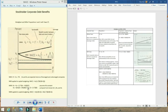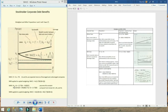Modigliani and Miller Proposition 2 doesn't make any direct statement about volatility or riskiness of a stock. It's simply making an observation about the mathematical relationship between increased debt and the impact on the cost of equity. From the capital asset pricing model, we know that underlying the cost of equity is the volatility metric beta that quantifies risk. It can be shown that the Modigliani and Miller WACC formula and Proposition 2 formula can be derived using CAPM, demonstrating consistency between the two approaches.